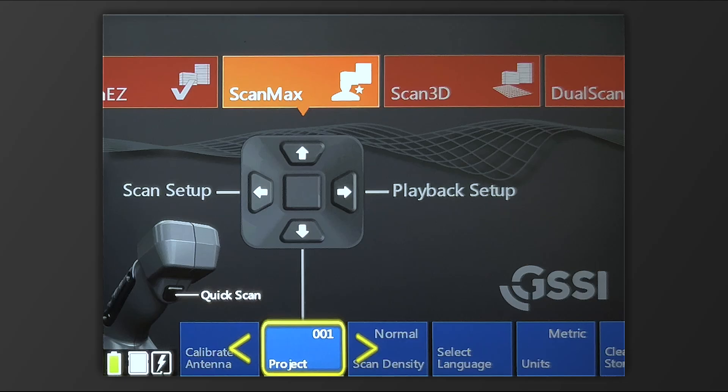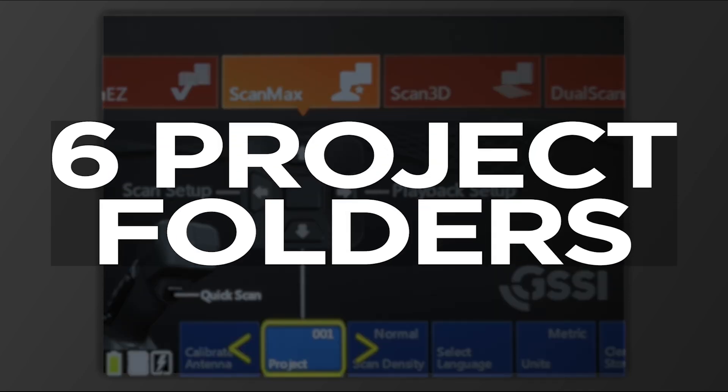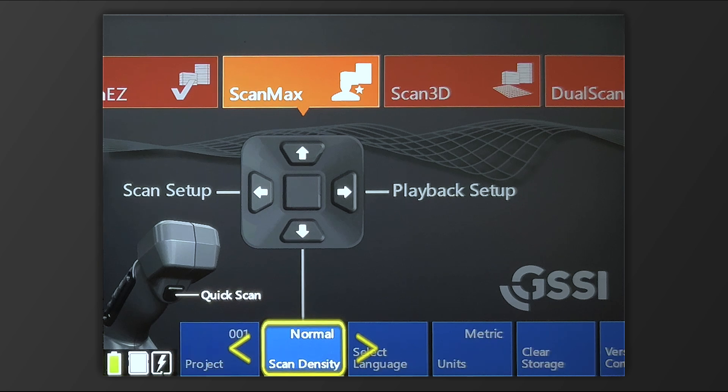Back to the main screen, let's look at Project next. With Project, you're able to select between six different project folders. Since you're not able to name the files on the StructureScan Mini XT, this at least gives you the ability to organize them into six different project folders.